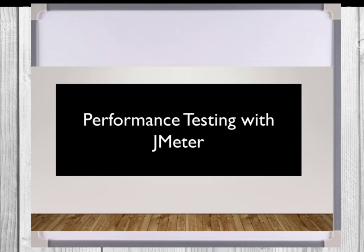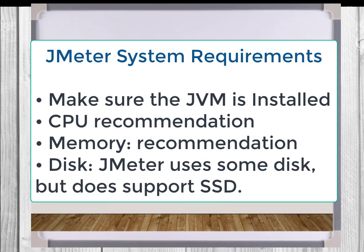For resource management, JMeter has the following system requirements. Make sure the Java Virtual Machine is installed. JMeter is a Java based application. It requires the Java runtime to run. Multi-core CPUs with 4 or more cores is recommended. As far as memory is concerned, 16GB of RAM is recommended. You can run with less, but more is better.